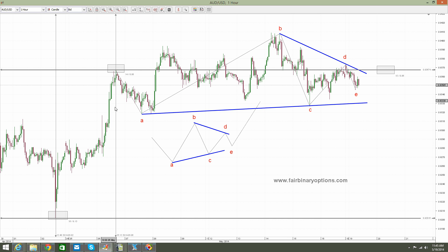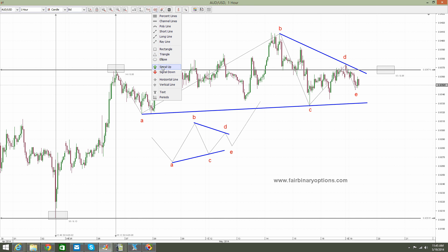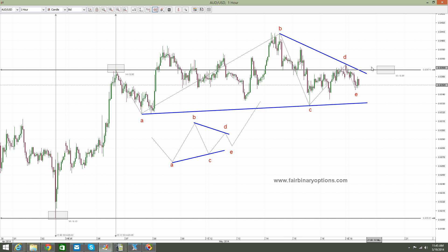Why? Because this consolidation pattern looks to be a continuation pattern — price comes from the downside, forms this consolidation area, and then is ready to pop higher. And I would like to go and buy call options at 0.9367.